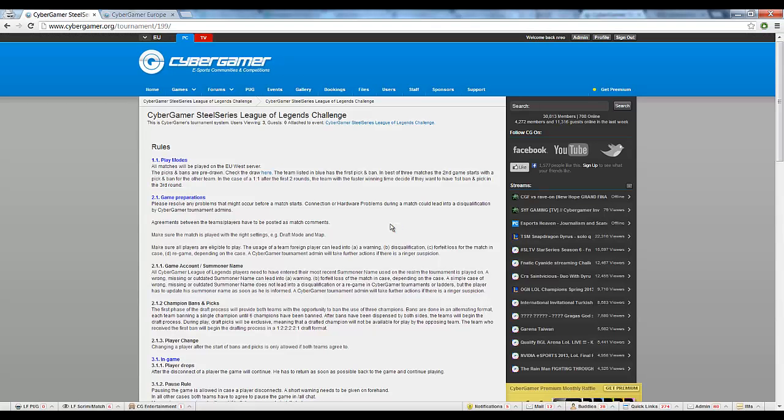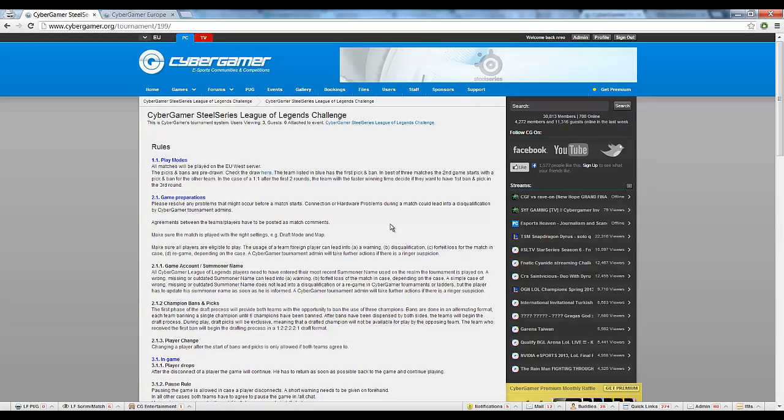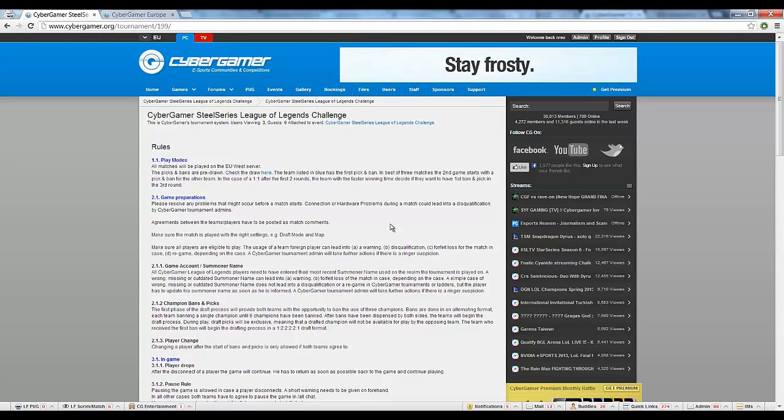This will place your team in the list of signed up teams, and all you need to do now is await further instructions, or wait for the tournament to start.